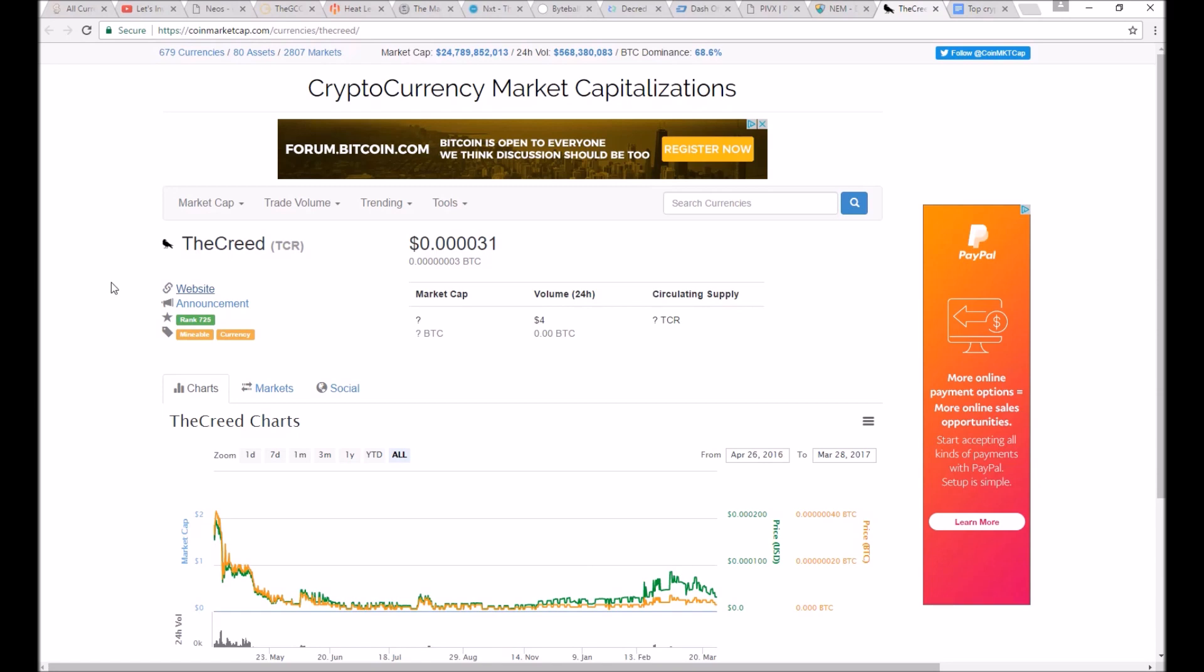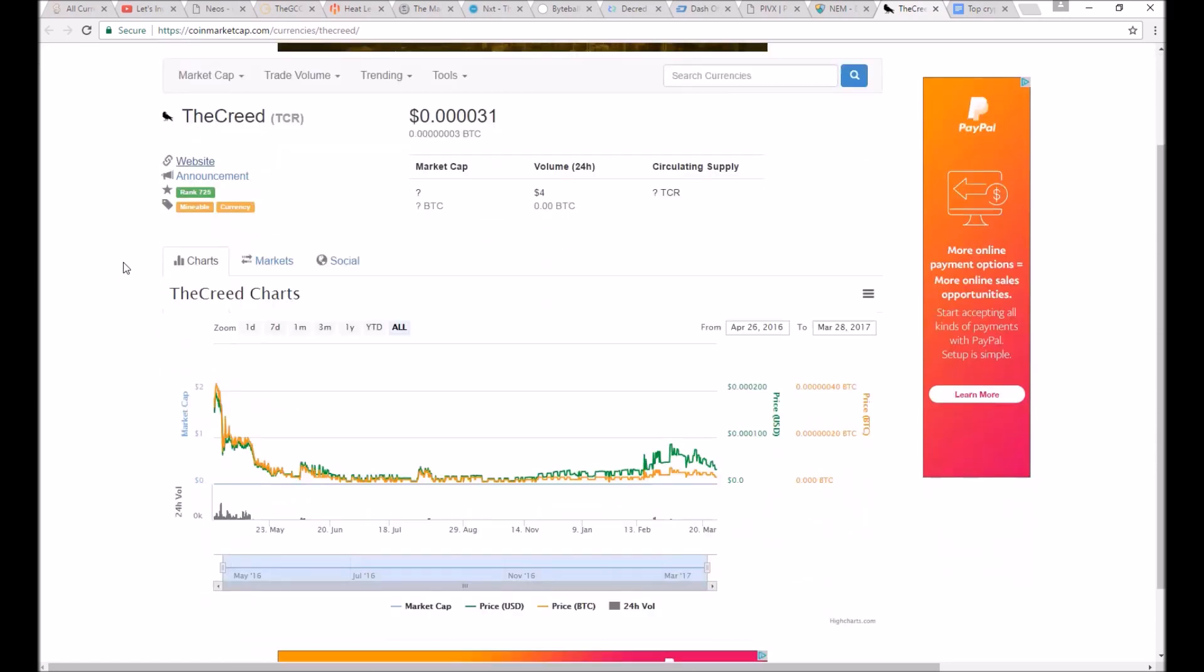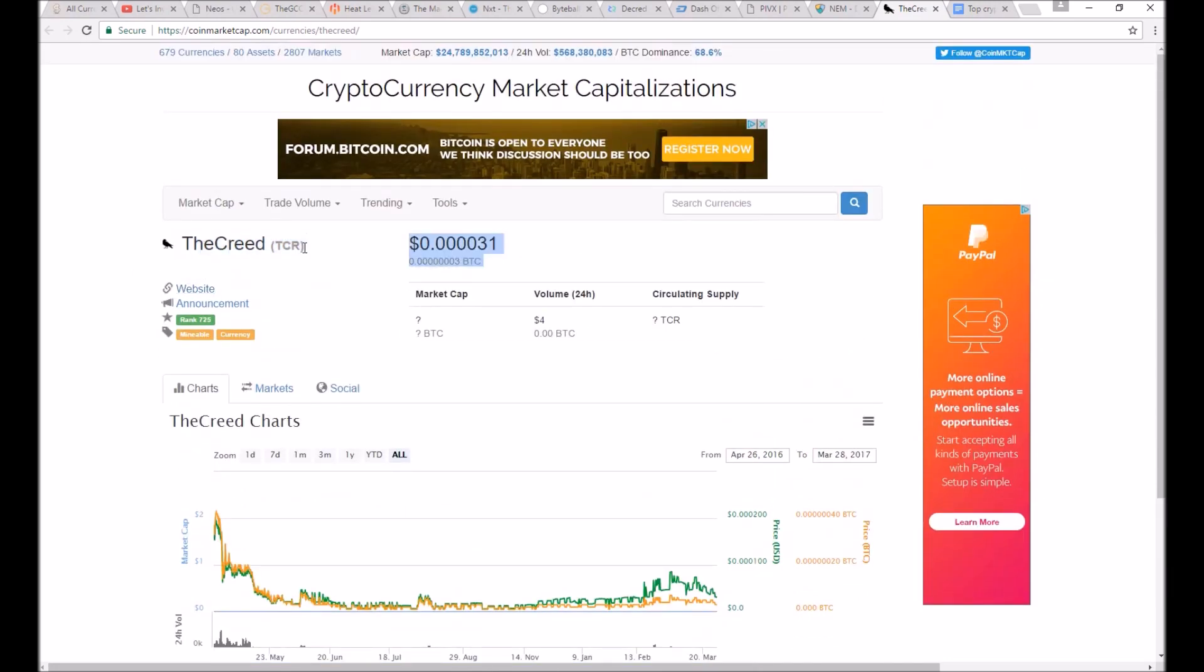Yes, this is actually a crypto website from CoinMarketCap. The coin is called TheCreed, if you want to go check it out.